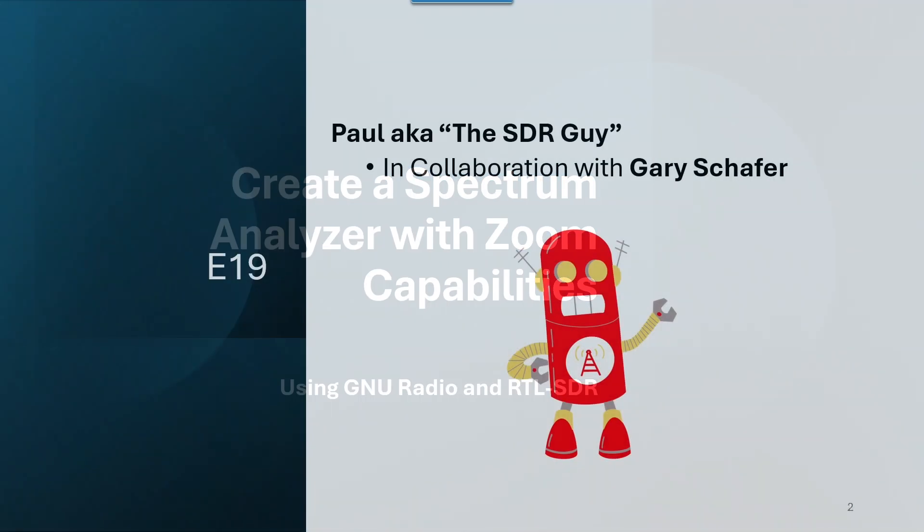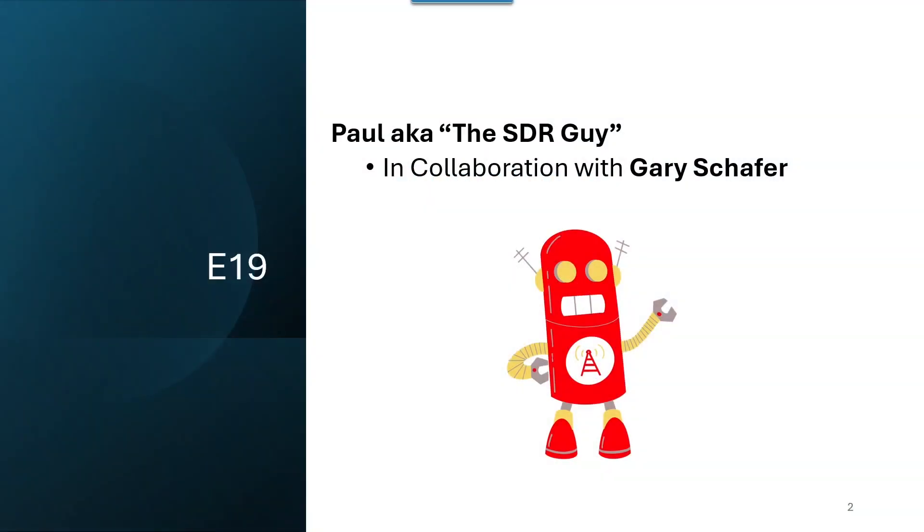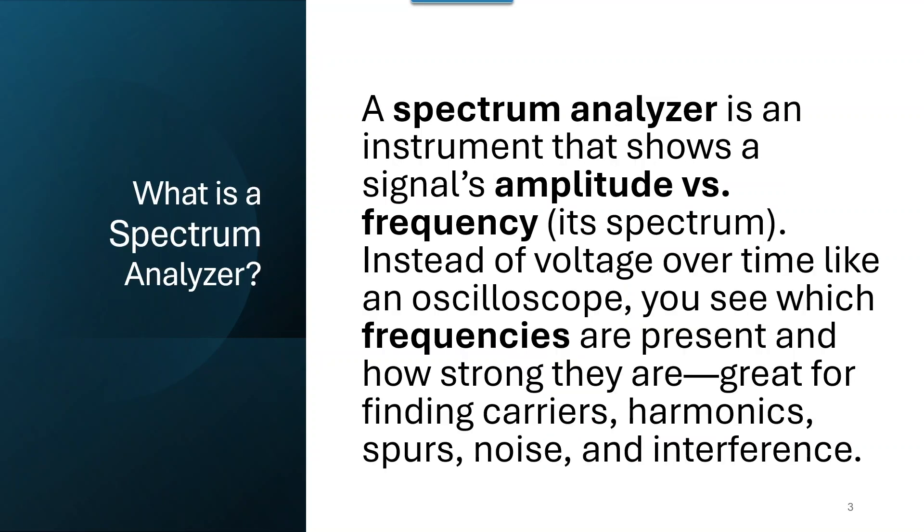This is episode 19, and a huge shout out to Gary Schaefer. Gary's a great guy, and we are collaborating a great deal in putting together these videos.